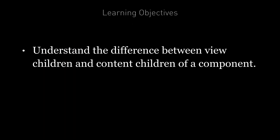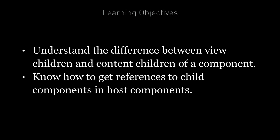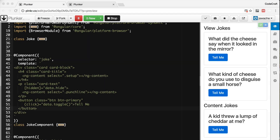By the end of this lecture, you're going to understand the difference between view children and content children of a component. You're also going to know how to get references to child components in host components. The view children of a given component are the elements used within its template, its view. We can get a reference to these view children in our component class by using the ViewChild decorator, and we're going to explain how all of this works using the joke application we've been working with so far in this course.